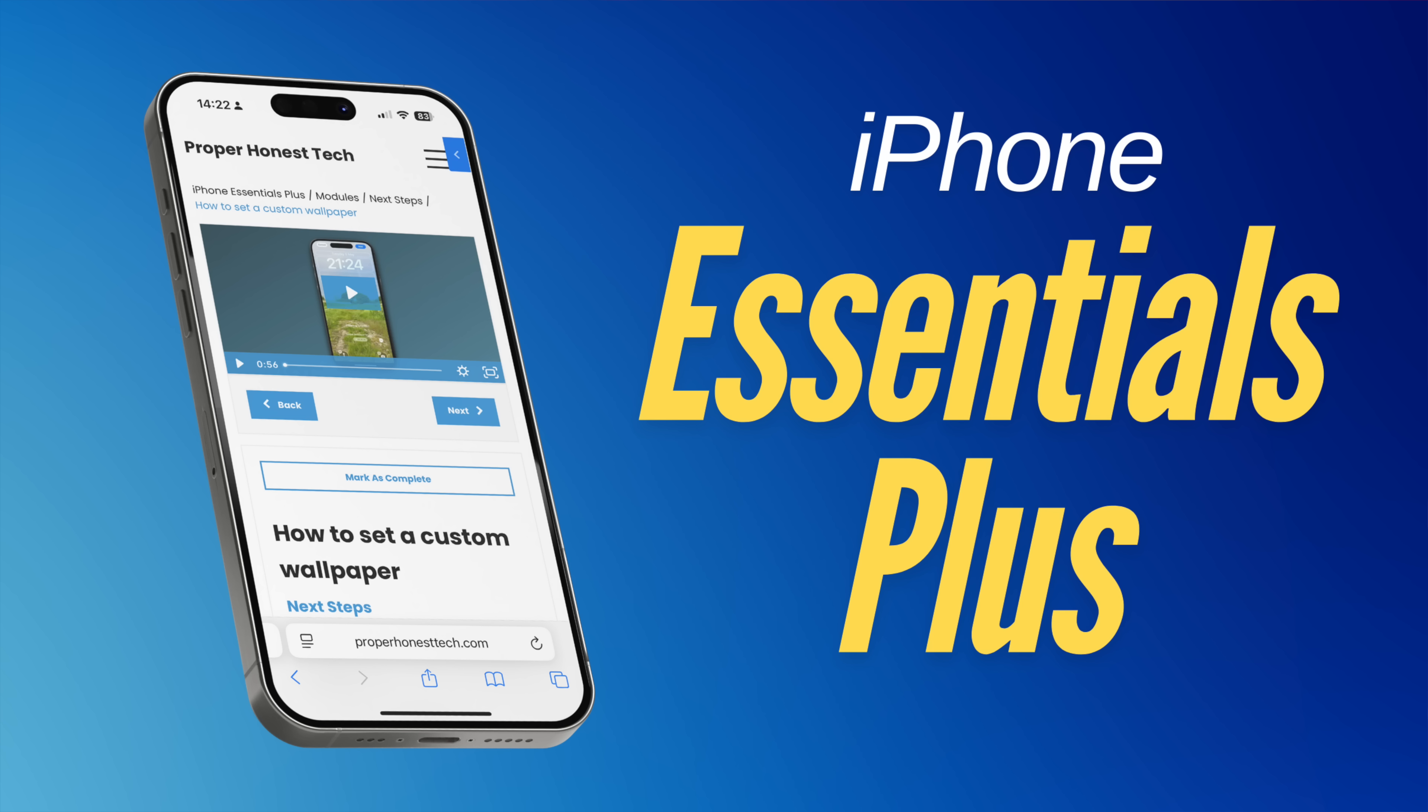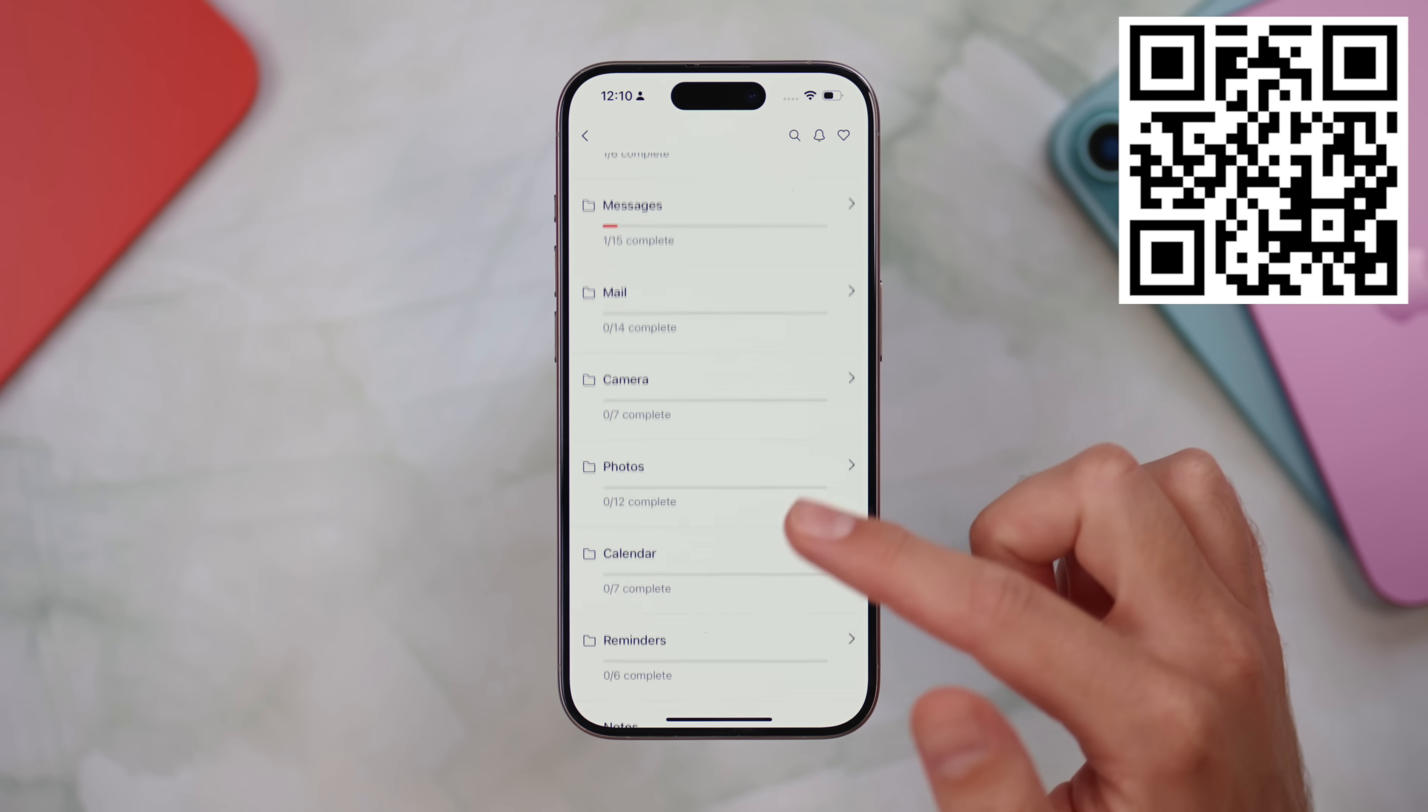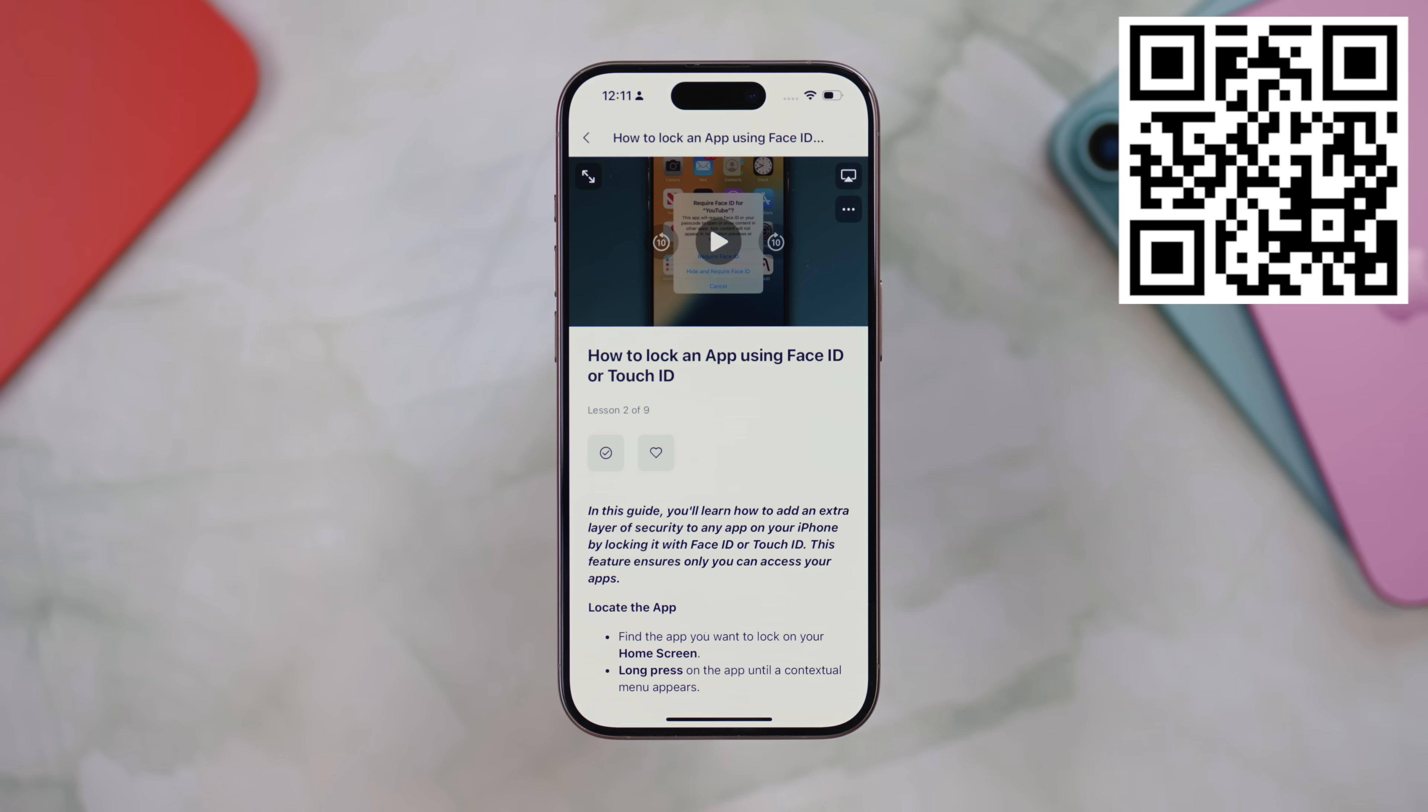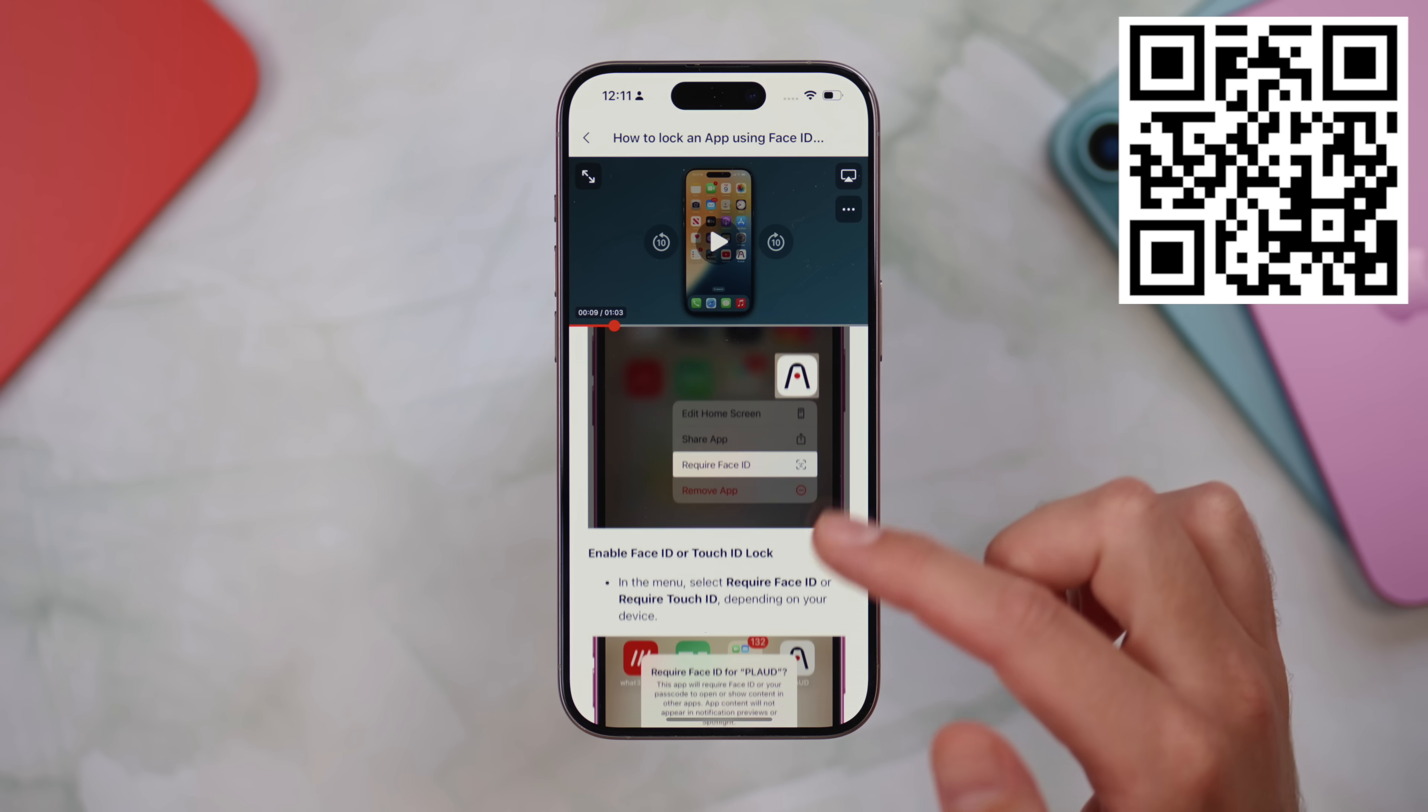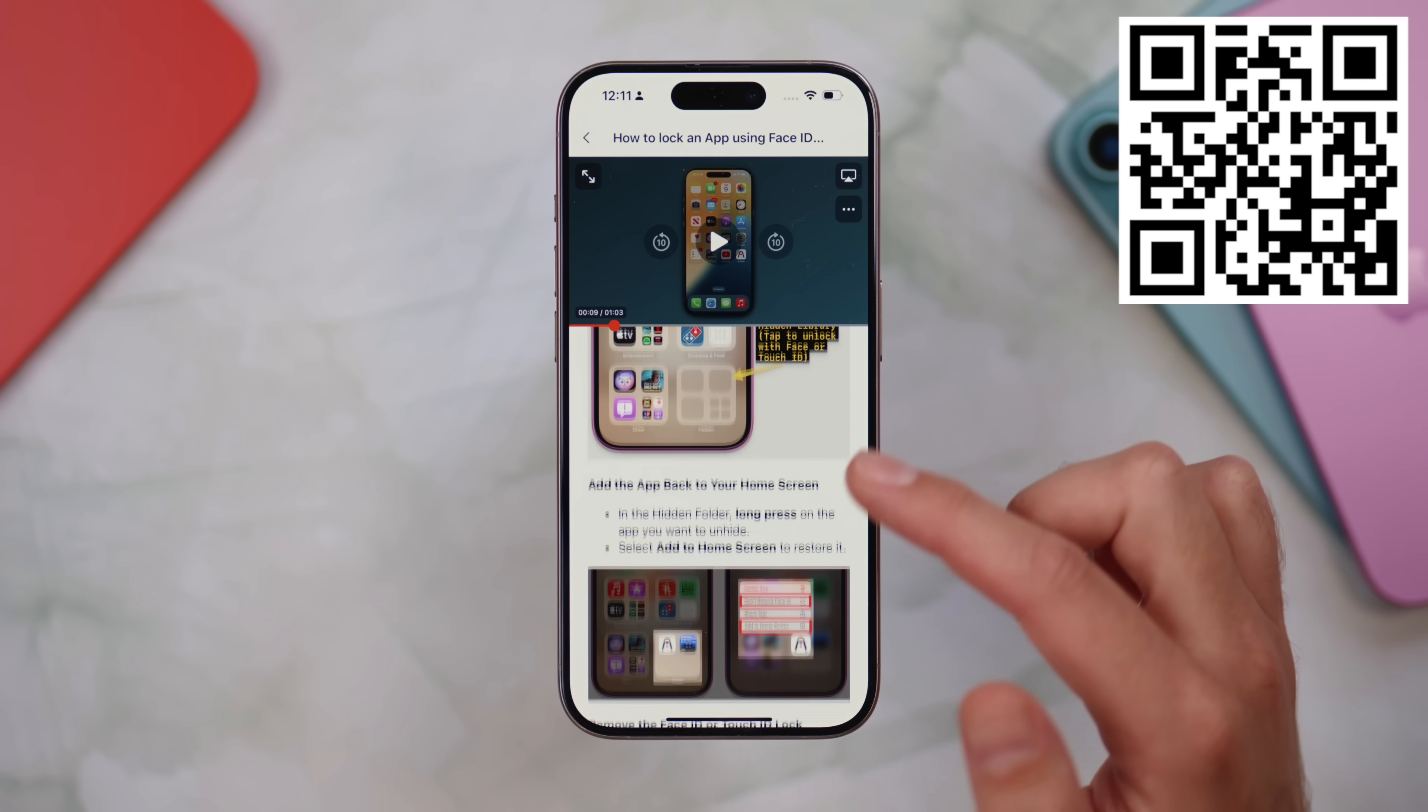By the way, if you ever find yourself watching iPhone tips videos like this and thinking how am I supposed to remember all of this, then you should definitely take a look at iPhone Essentials Plus. It's my dedicated iPhone training portal with more than 150 lessons covering every aspect of your device, and I'm adding new content all the time. Each lesson includes a short video, a step-by-step guide with screenshots, and a downloadable PDF. So no matter how you like to learn, you're sorted. There are no ads, no sponsors, just content,